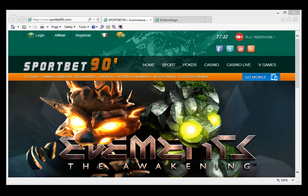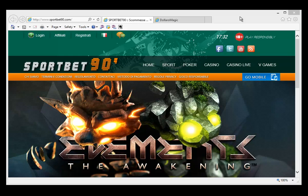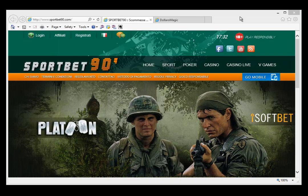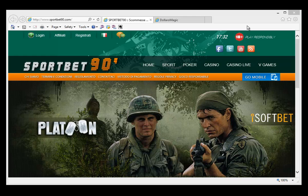First of all, you'll need to use Internet Explorer to do all the steps for the installation. Dollar Magic was designed to work with Internet Explorer, so please use this browser.